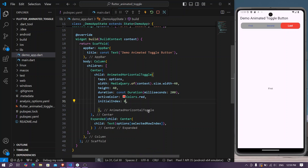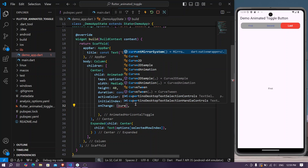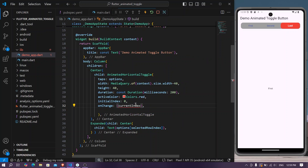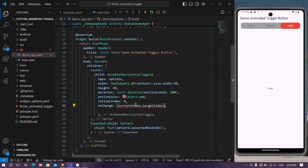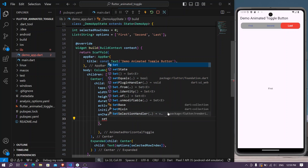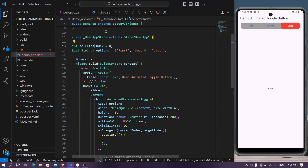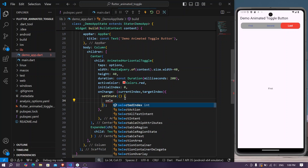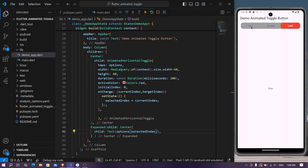We'll set initial index back to zero. Inside the onChange callback, we get the current index and target index. We'll use setState and set selected index equal to current index. Now when we tap the toggle buttons, we can see first, second, and last options properly reflected.